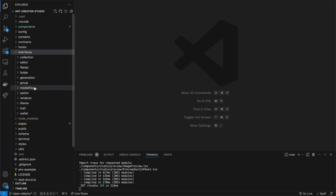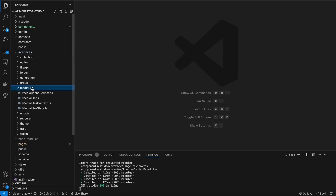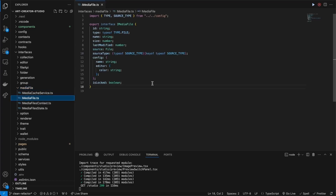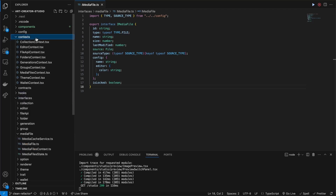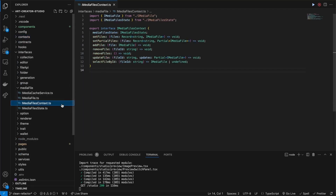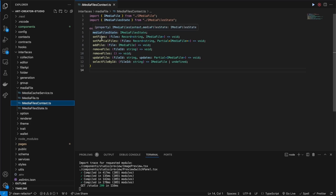For example if I want to know what a media file is I can open this folder and see — here's IMediaFile, this is the interface for the entity media file. We can see all its fields that we're going to be using. Simultaneously we know that in this application it is React after all, so we can use context. We can see that we've got a media file context file interface over here, and this is fantastic because without even opening the context file we can already see what methods it will implement.